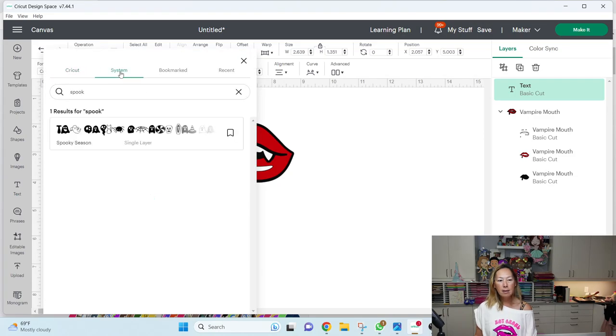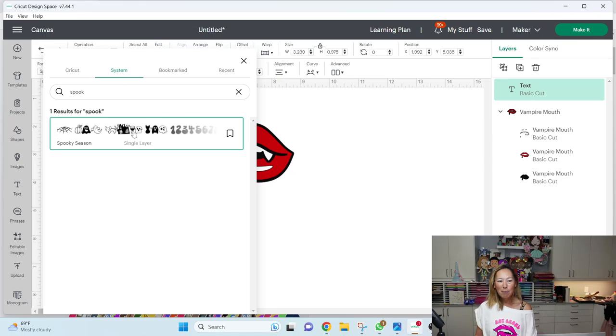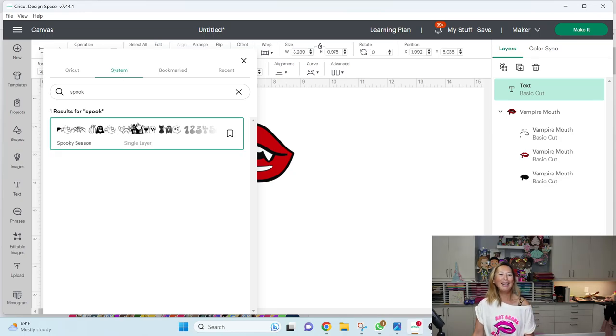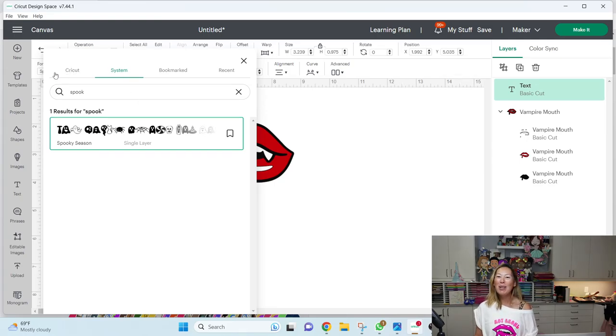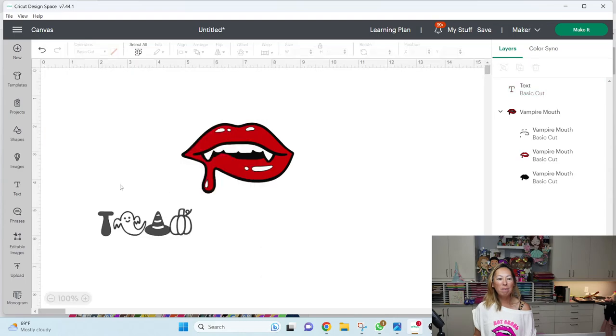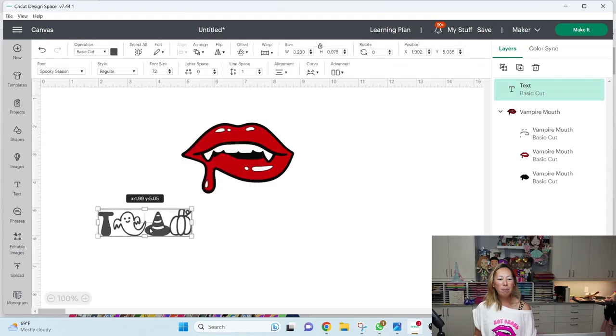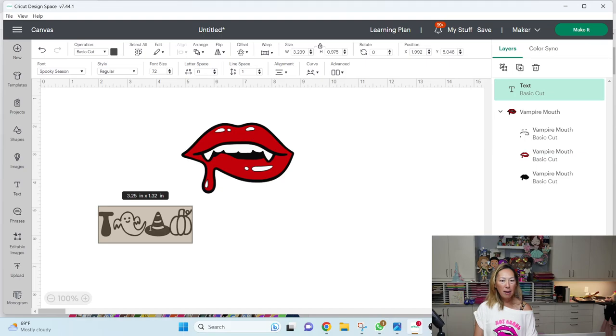So I've already downloaded that. So in here, I'm going to go to text and go to fonts. It's funny that they call it system fonts, right? Cause it's not really a system font. I uploaded it. It should be the other way, right? System should be the Cricut fonts, but okay. So here's spooky season. So, I'm going to type in, what is it?